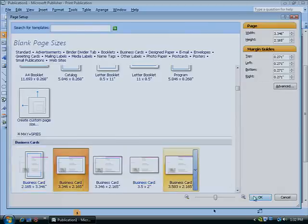And there you have it — a professional-looking business card that's ready for printing, right from your desktop.